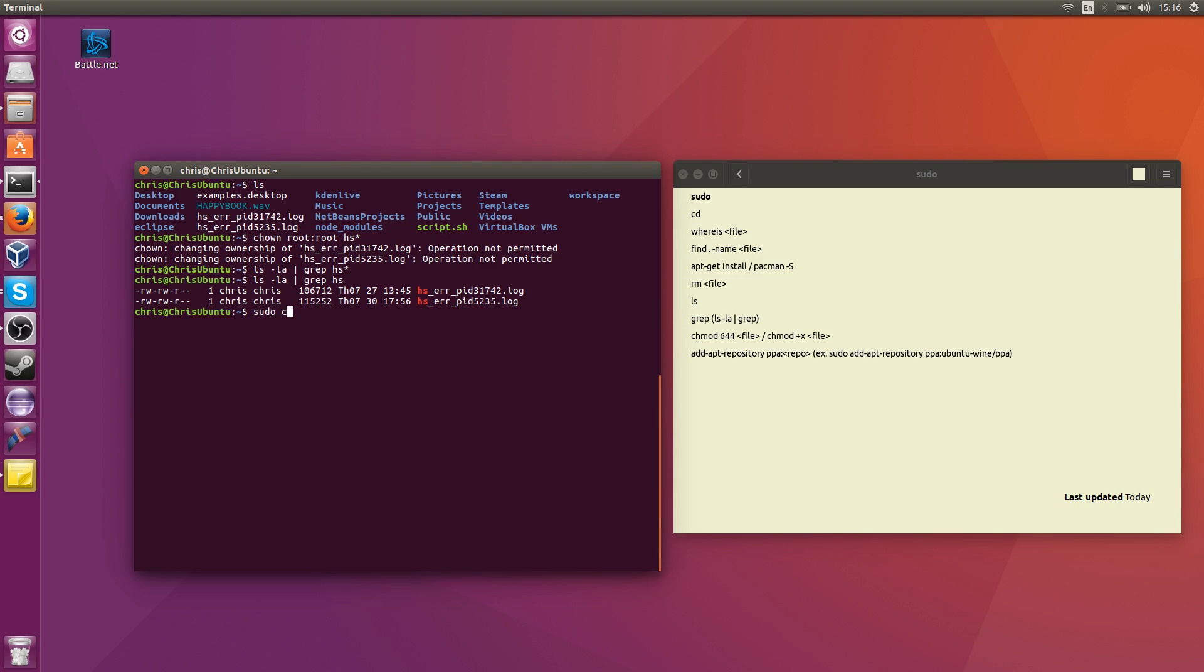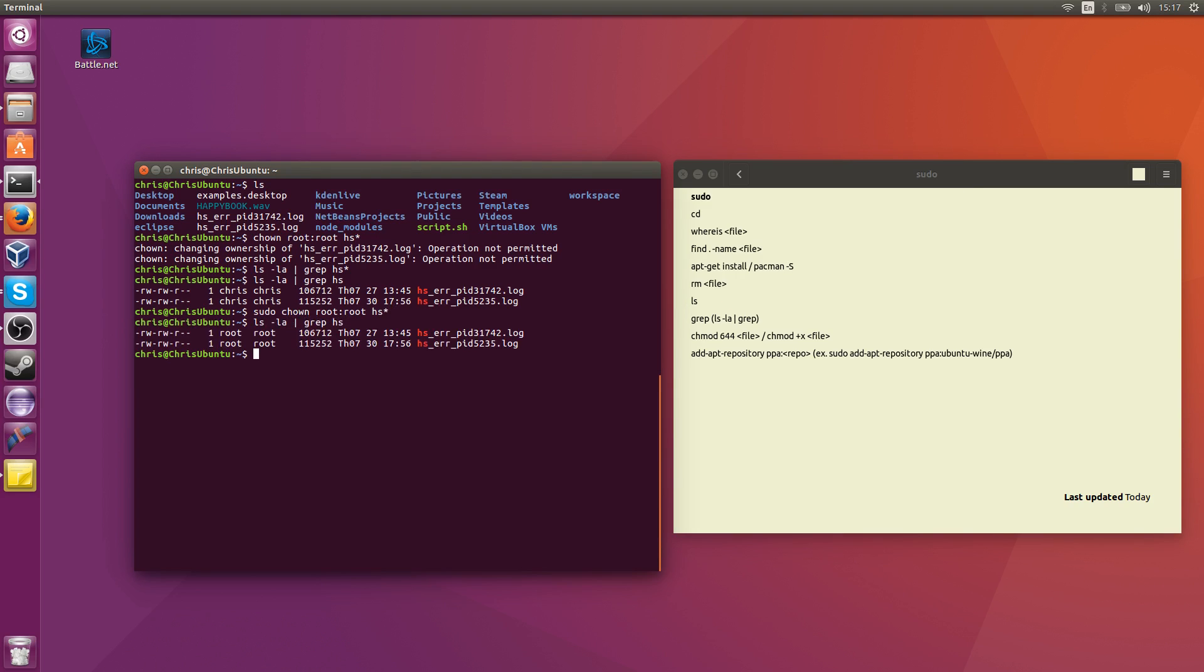But if I go ahead and type in sudo chown and then root colon root hs star, then that command is going to execute properly. So now those have been changed to root. And that's just one instance where you can use sudo. There's going to be many other times when you need to use sudo in order to execute your commands properly, such as some of the others we're talking about on this list.